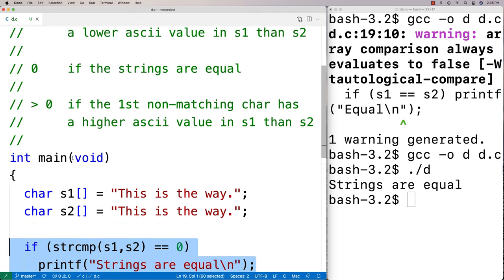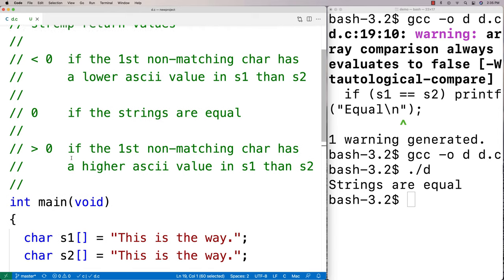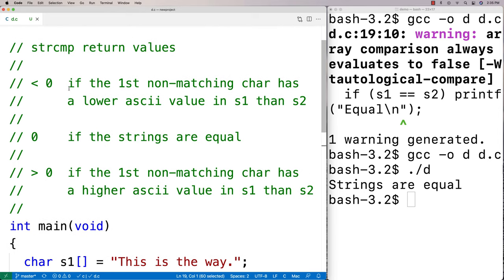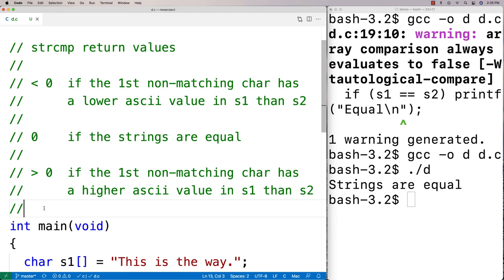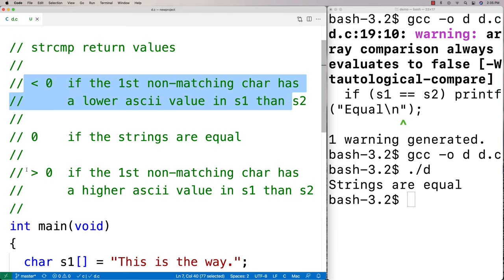Now what if the strings are not equal? The behavior gets more interesting. If the first non-matching character has a lower ASCII value in s1 than s2, it returns a number less than zero. If the first non-matching character has a higher ASCII value in s1 than s2, it returns a number greater than zero. The exact number returned is compiler-specific, but the less-than or greater-than zero behavior is guaranteed.